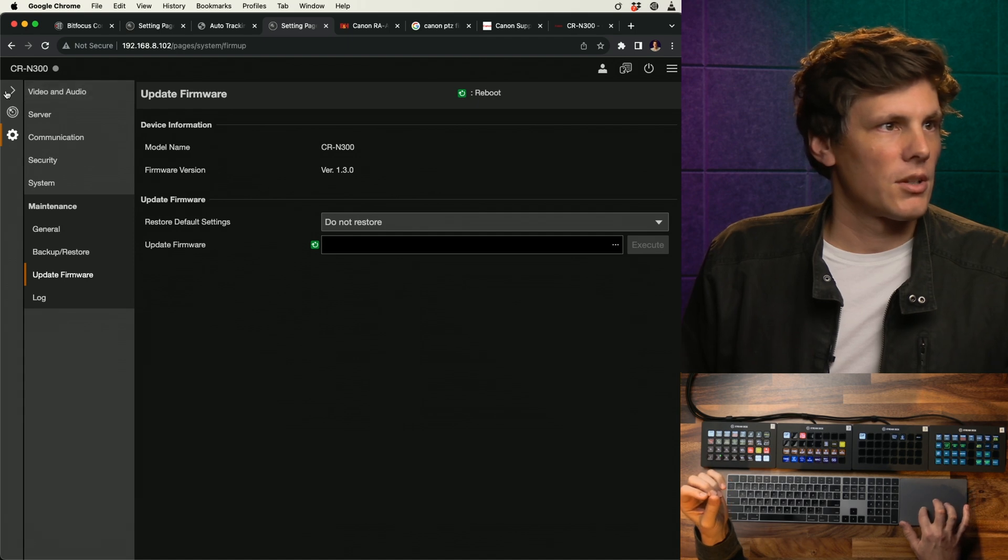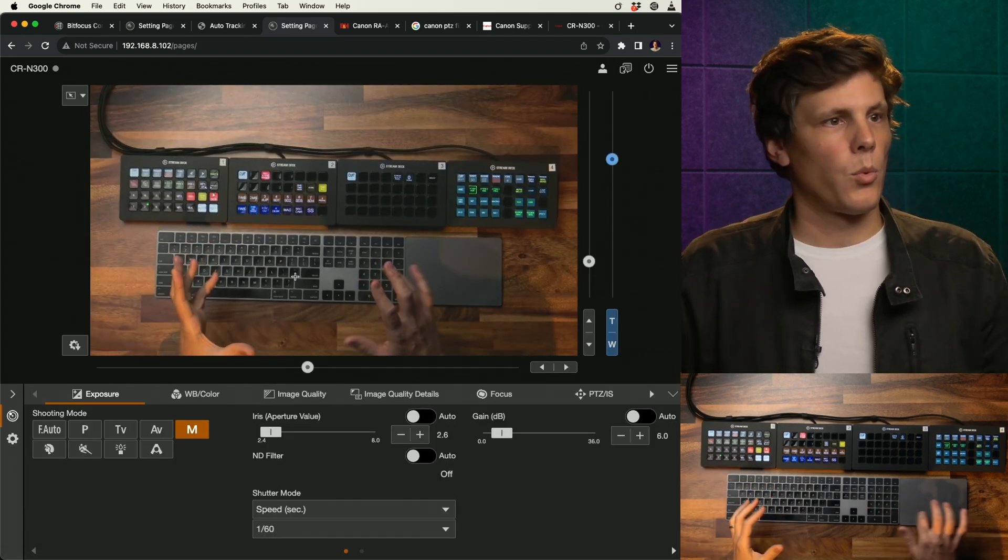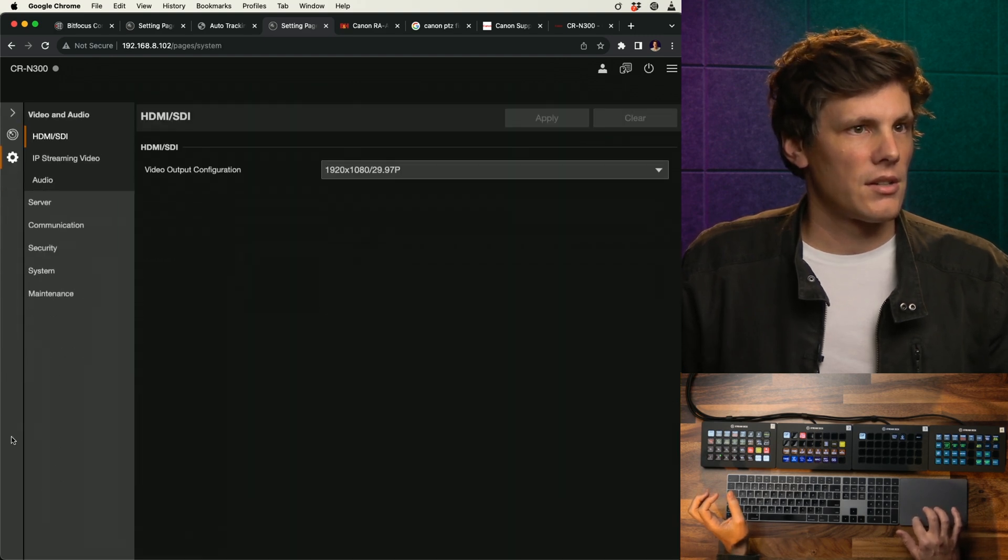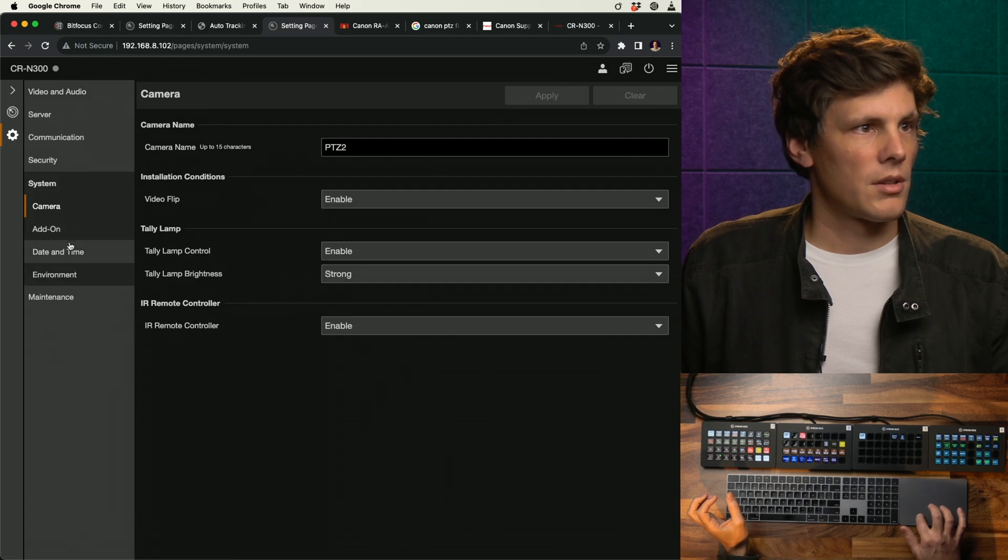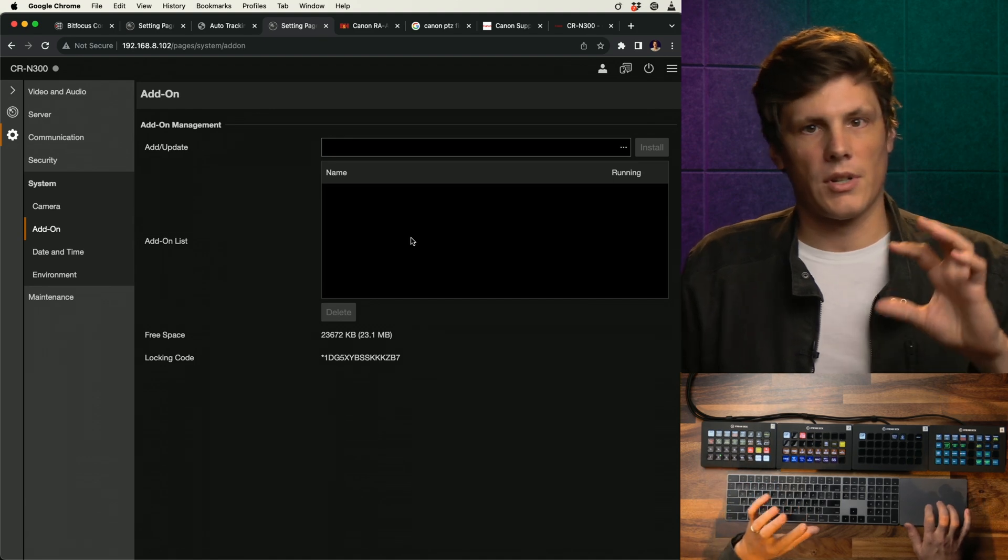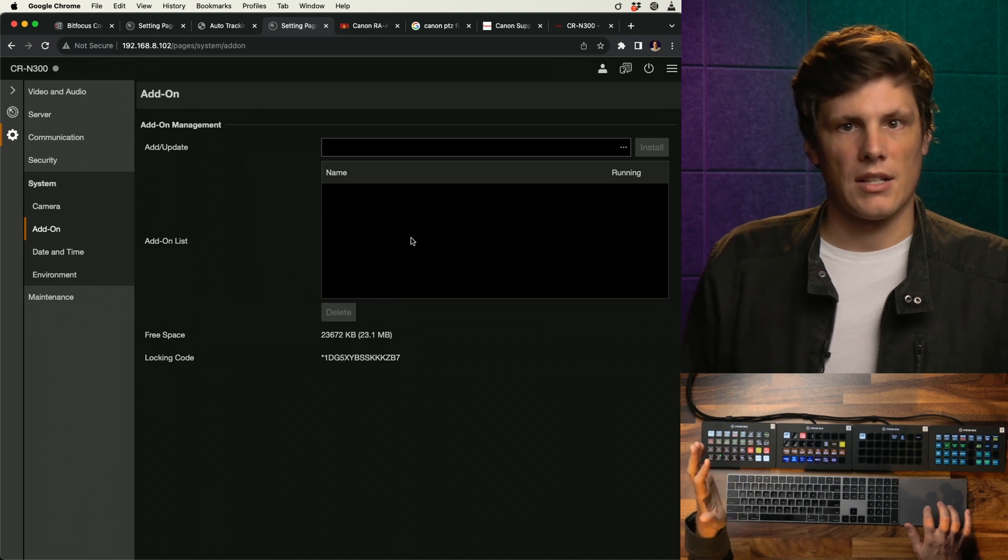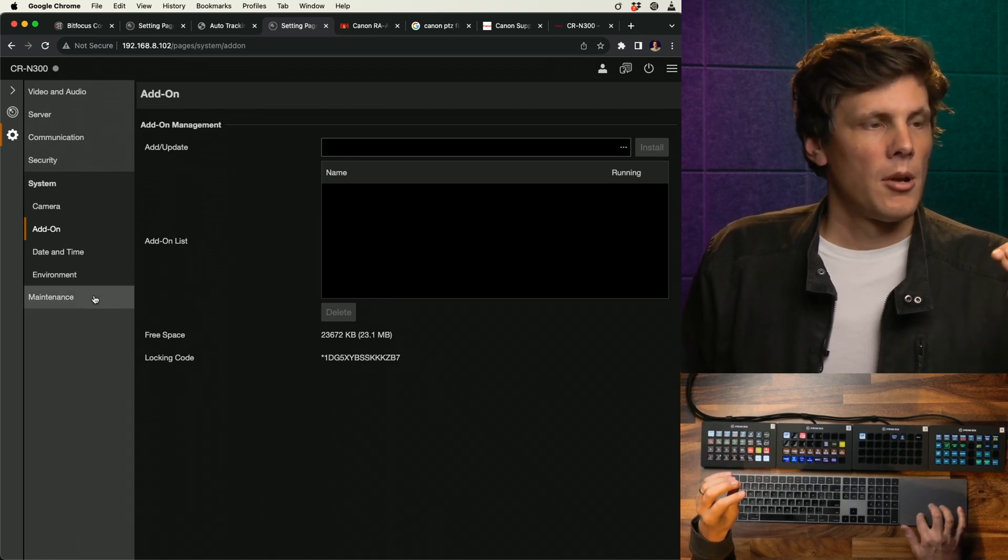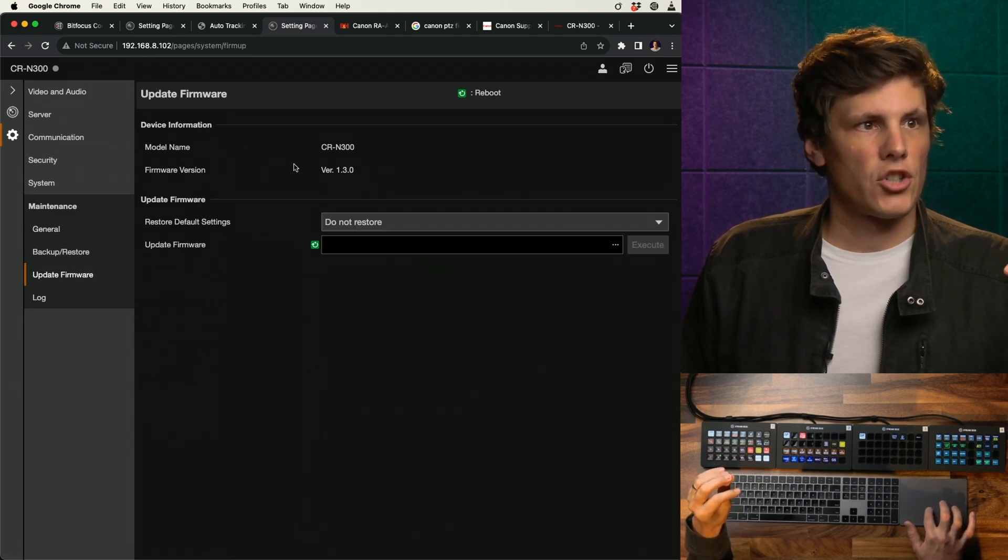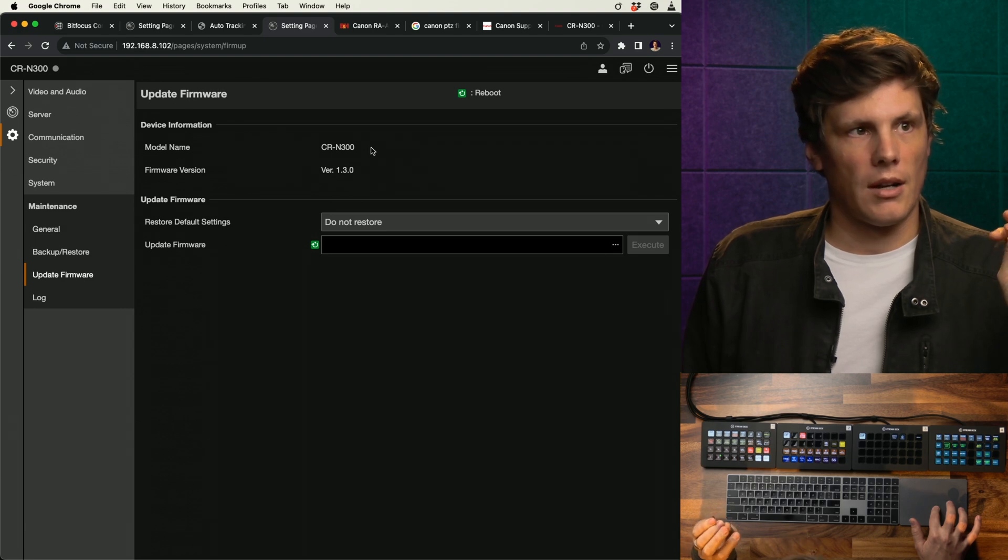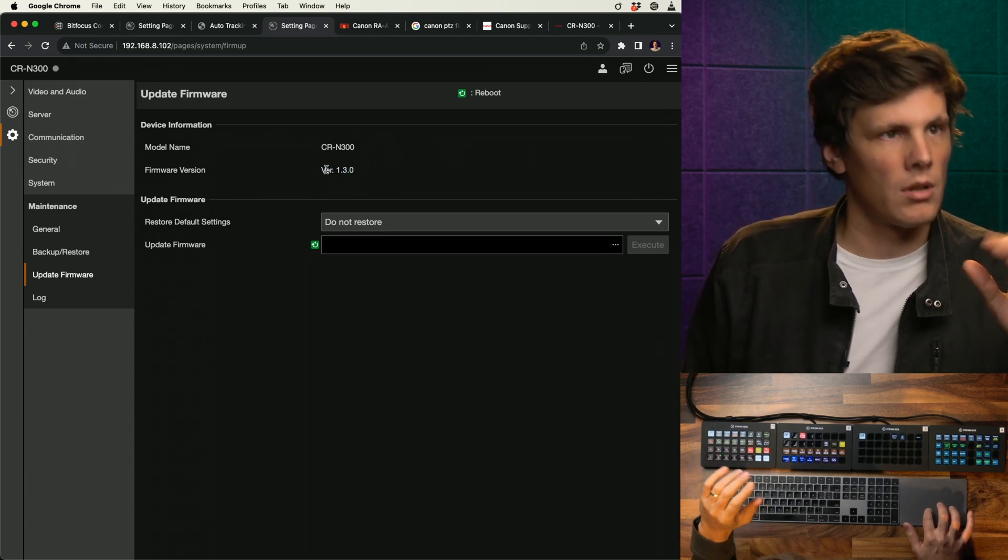We're in the camera here, and this is under settings, under system, and then add-on. This is where you're going to install the add-on software into the actual camera. It doesn't ship with the camera; that's something you've got to download and install. Before you do that, go to update firmware.